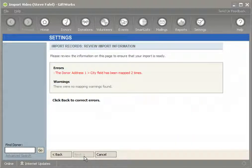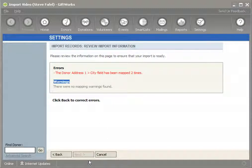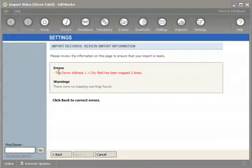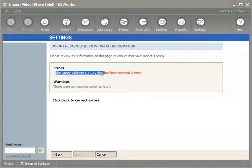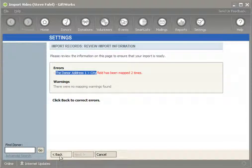So once I click Next, you'll see at the top it's going to show me errors and warnings. Errors will indicate things that are incorrect and will prevent me from continuing. You'll notice at the bottom this Next button is disabled — I can't continue until I resolve the errors contained in my mappings. In this case, it's telling me that I've mapped my donation address city field twice, which I must have accidentally done when dealing with a large number of columns.